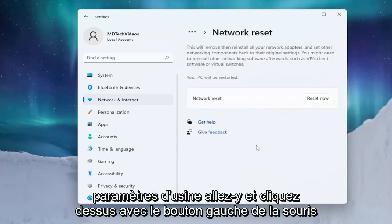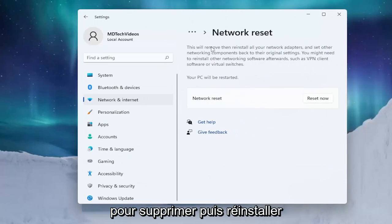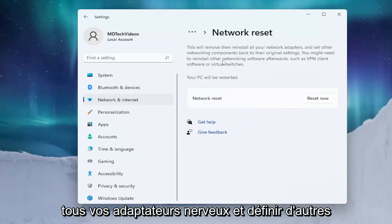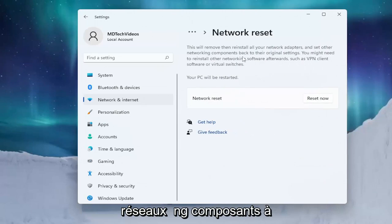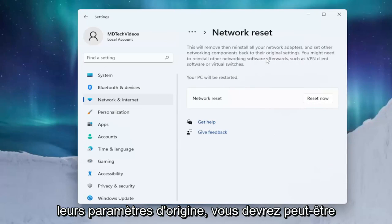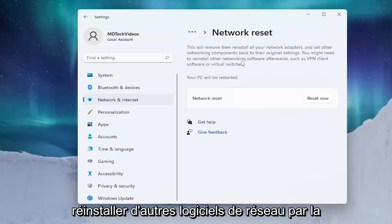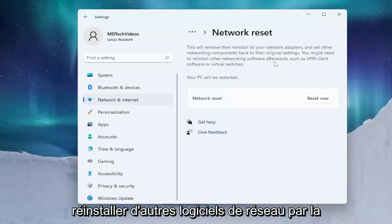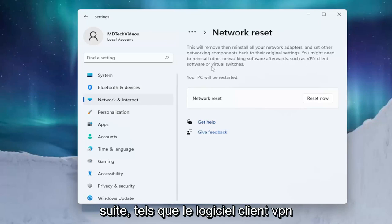Go ahead and left click on that. This will remove and then reinstall all of your network adapters and set other networking components back to their original settings. You might need to reinstall other networking software afterwards, such as VPN client software or virtual switches.